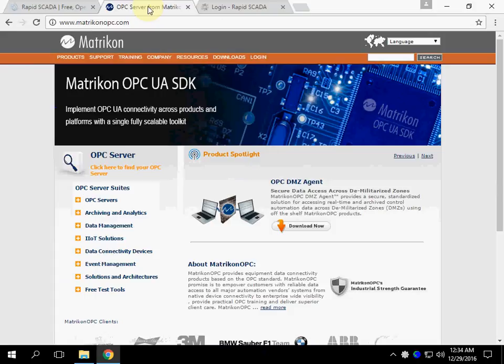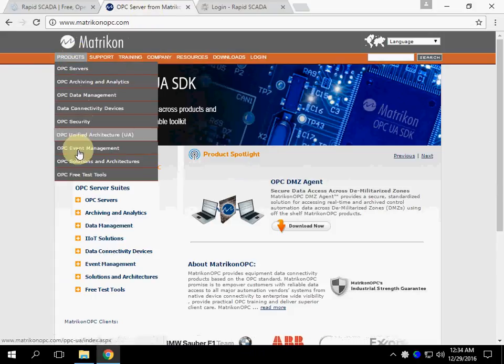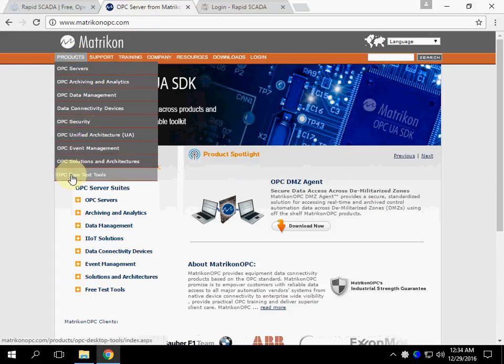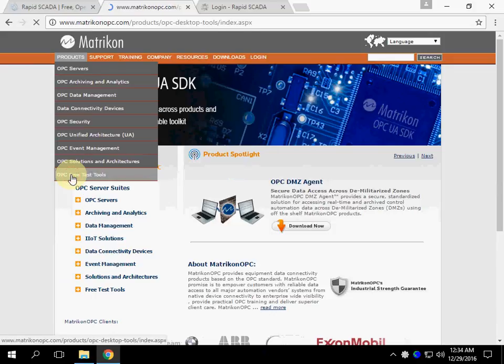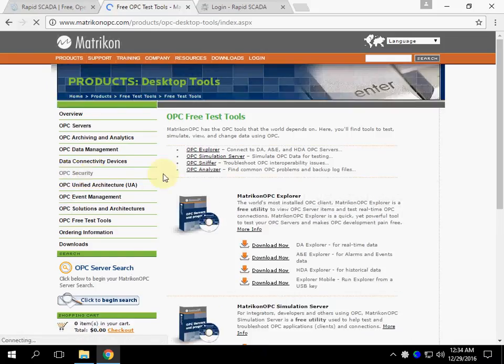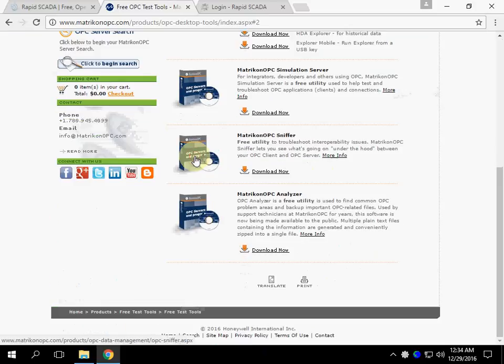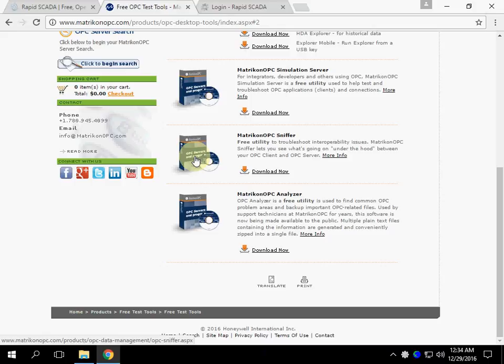Open matriconopc.com. Go to OPC-Free Test Tools, OPC Simulation Server. I have already downloaded the server. You need to register on this website to download. The registration is free.